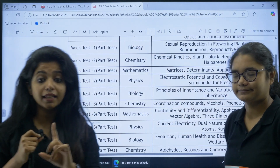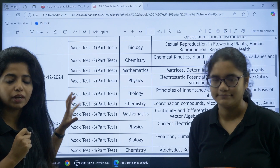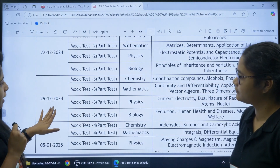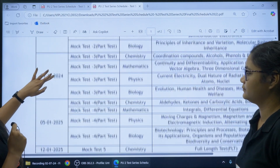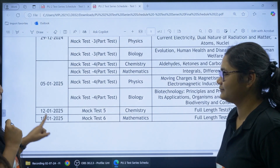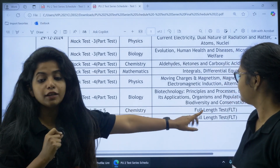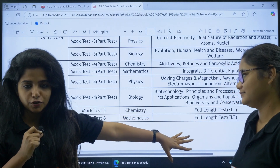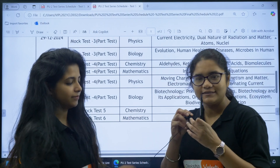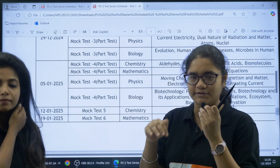The date of the second mock test is 22nd December 2024, then 29th of December, then 5th of January. From 12th of January 2025 you will be starting with the full length papers, about which ma'am will be telling you.